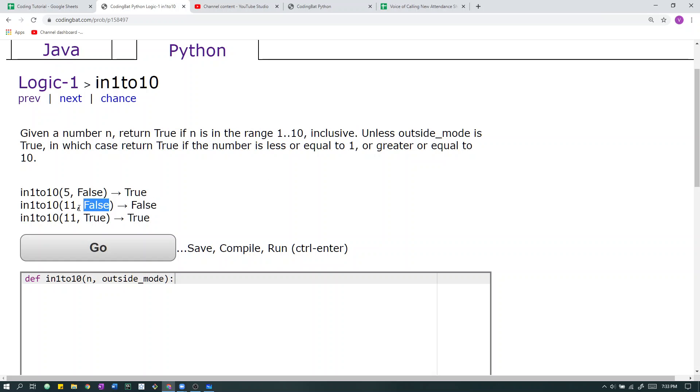In this sample case here, outside mode is false. So we check 11. 11 is not in the range 1 to 10, so we return false.